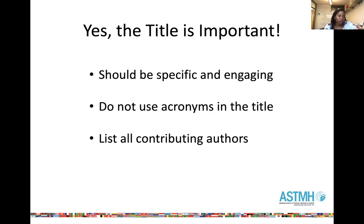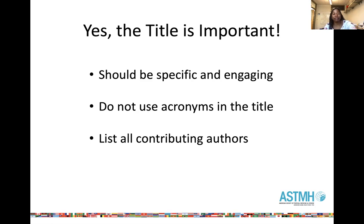Let's talk about the structure of the abstract. First of all, the title is extremely important. The title should be specific and engaging. You should not have any acronyms in the title. The first thing that a reviewer will read and the first thing an attendee will notice in the abstract book is the title — that's what most people use to decide whether they continue reading or move on to another abstract. So the title needs to be specific and engaging.